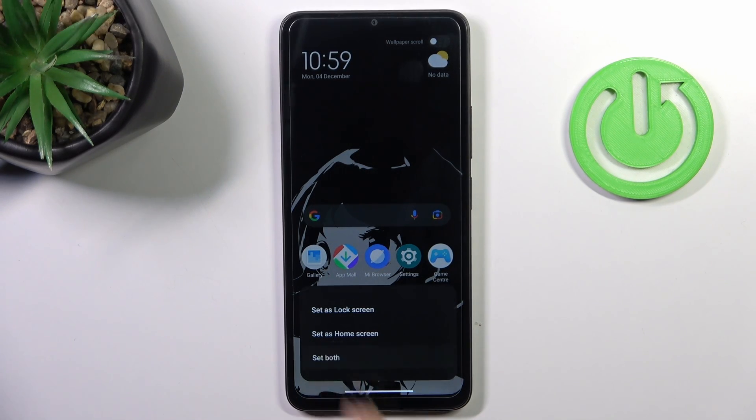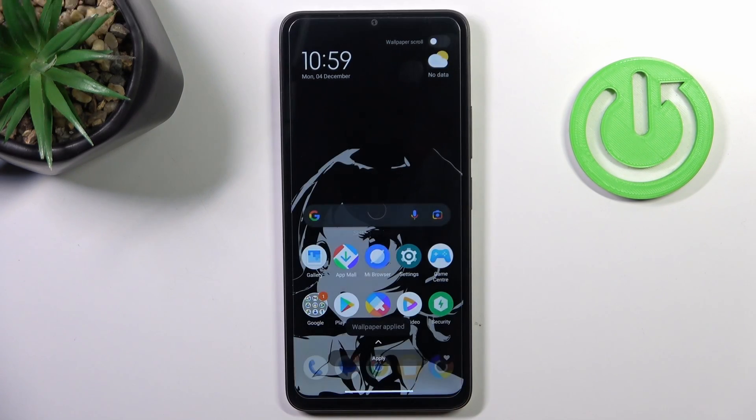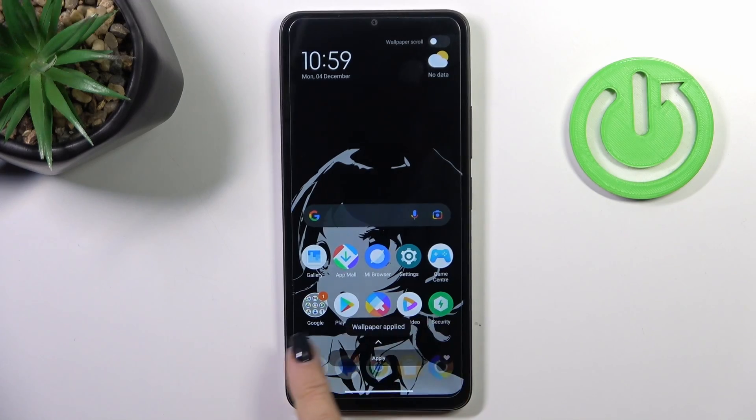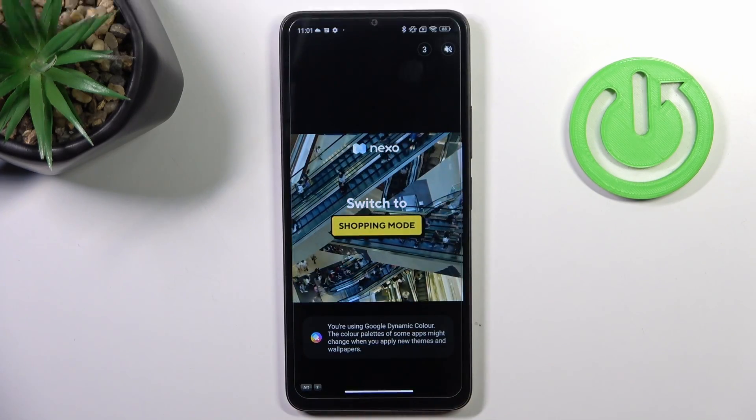Or both. Tap on Agree and that's it. As you can see, it is applied.